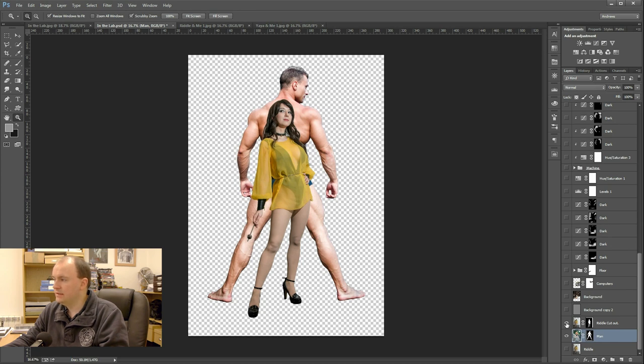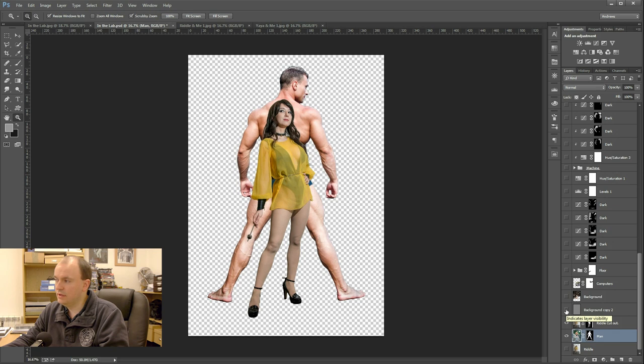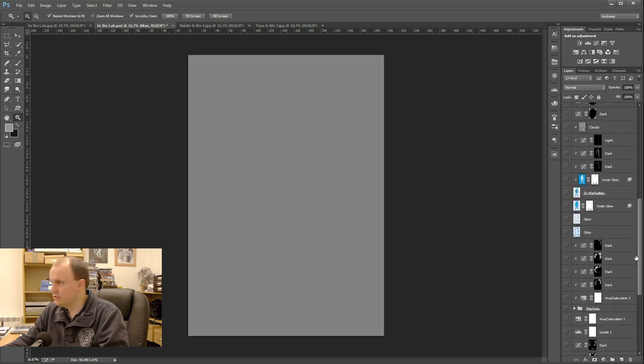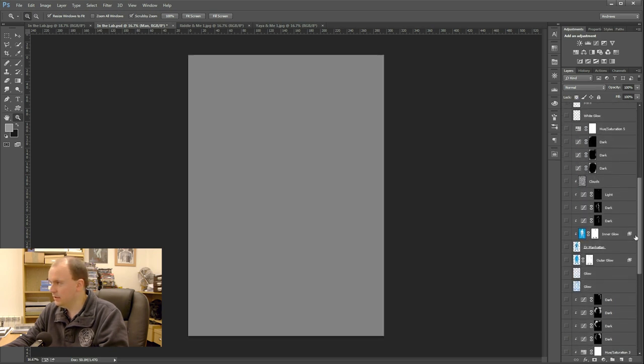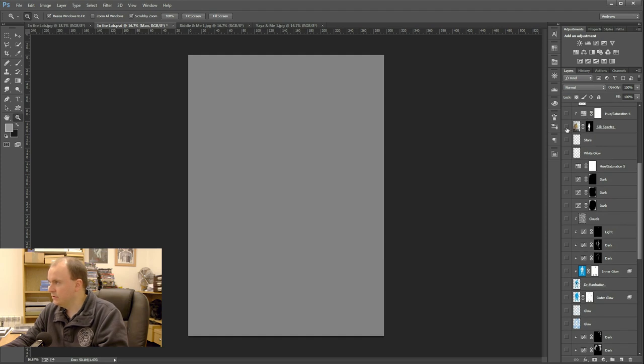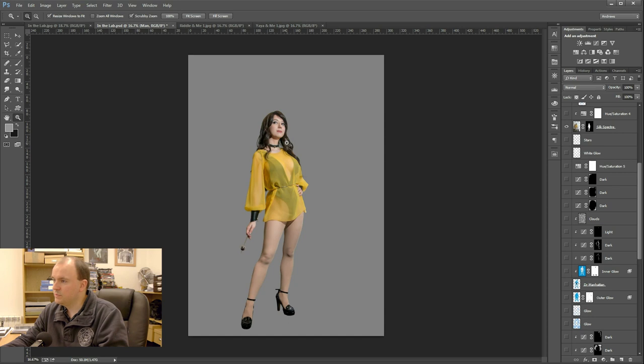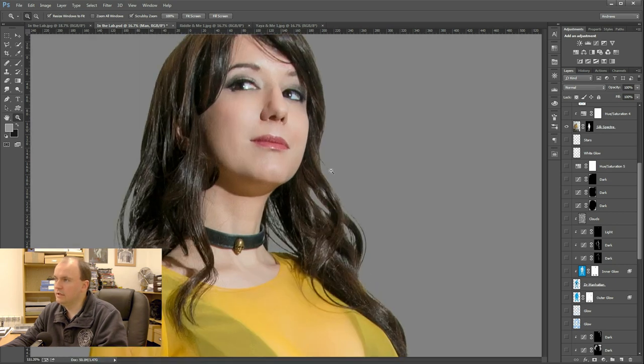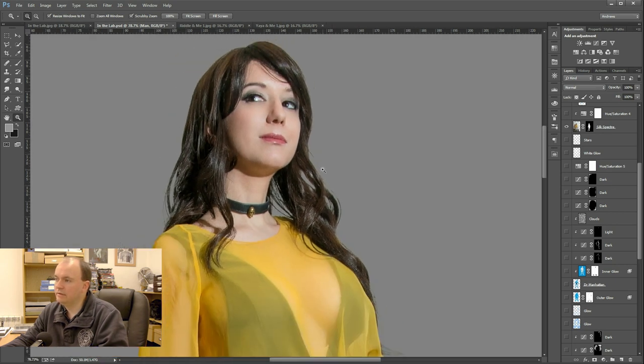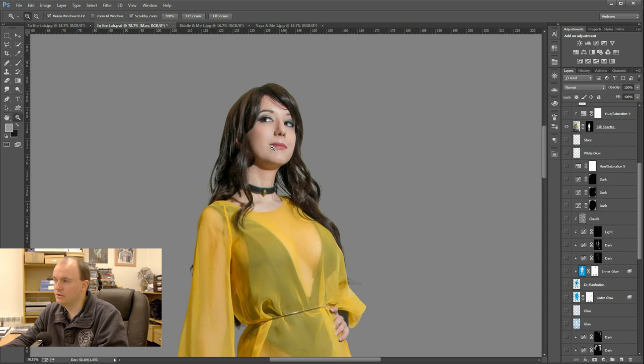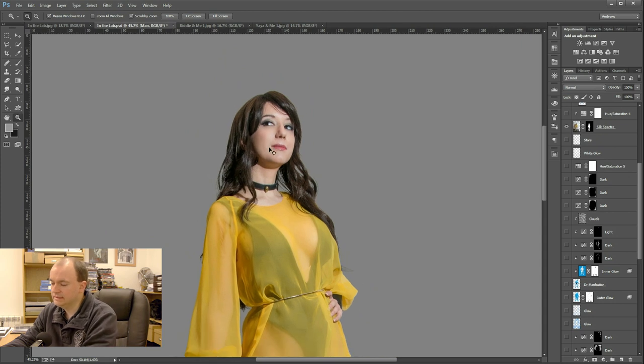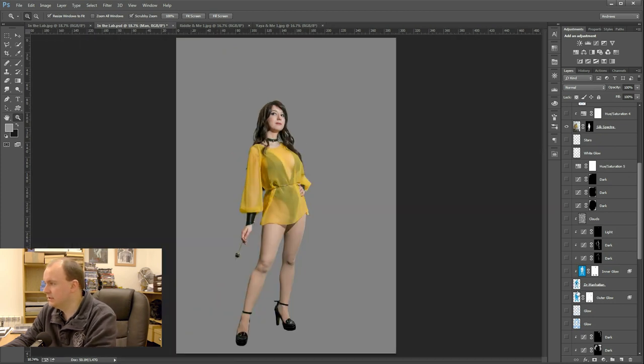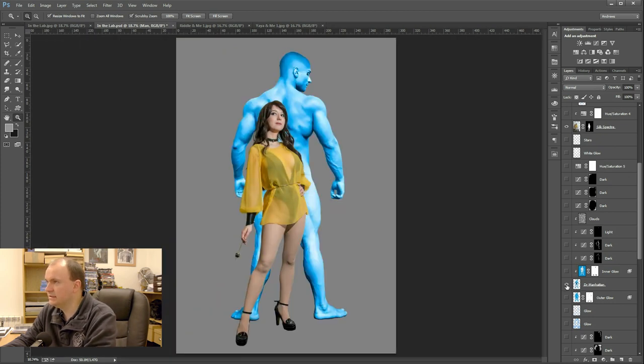The next stage was to do a little bit of manipulation. So I'm going to jump up here. First off turn on Riddle here. Now she's been retouched a little bit here, just a bit on the face to just help things along a little bit. And then I'm going to turn on Dr. Manhattan.